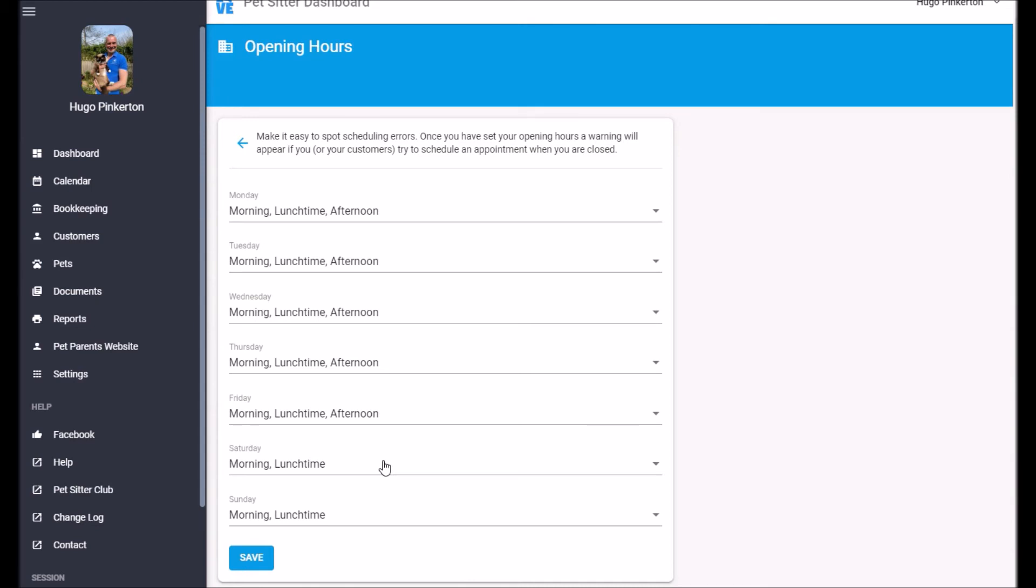What happens then is if Craig goes to make a booking, say Tuesday afternoon to Sunday afternoon, he'll get a warning about us not being able to do service on a Saturday and Sunday afternoon. Now Craig will still be allowed to place the booking.